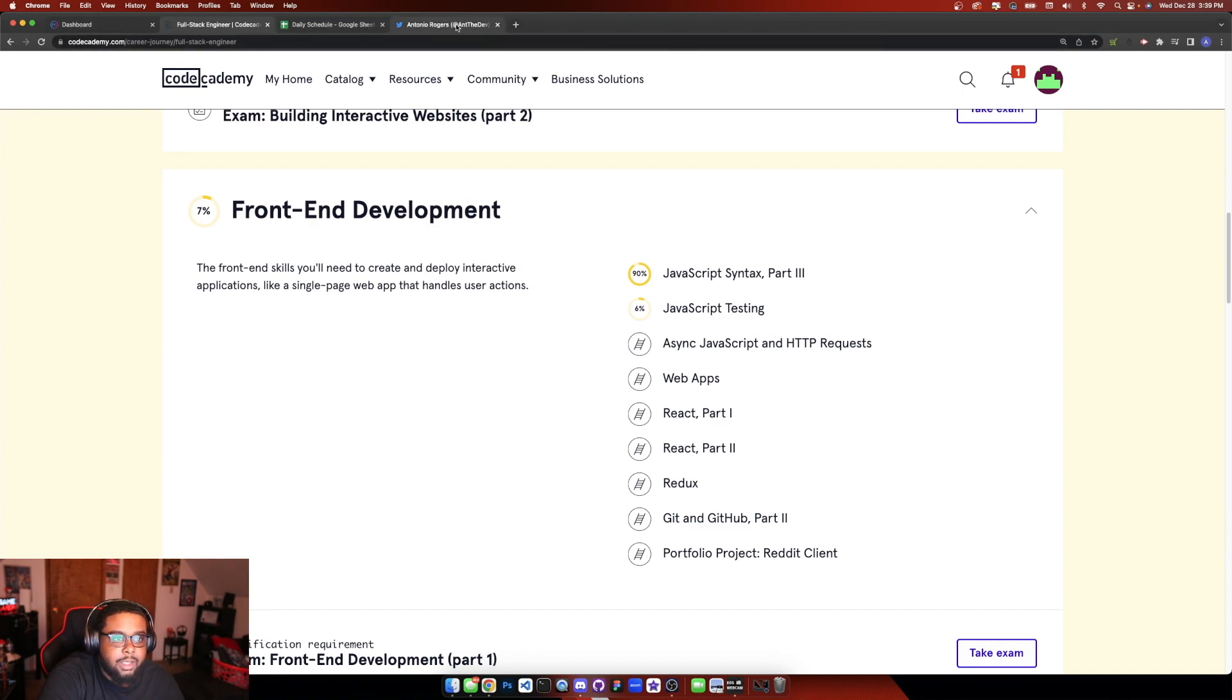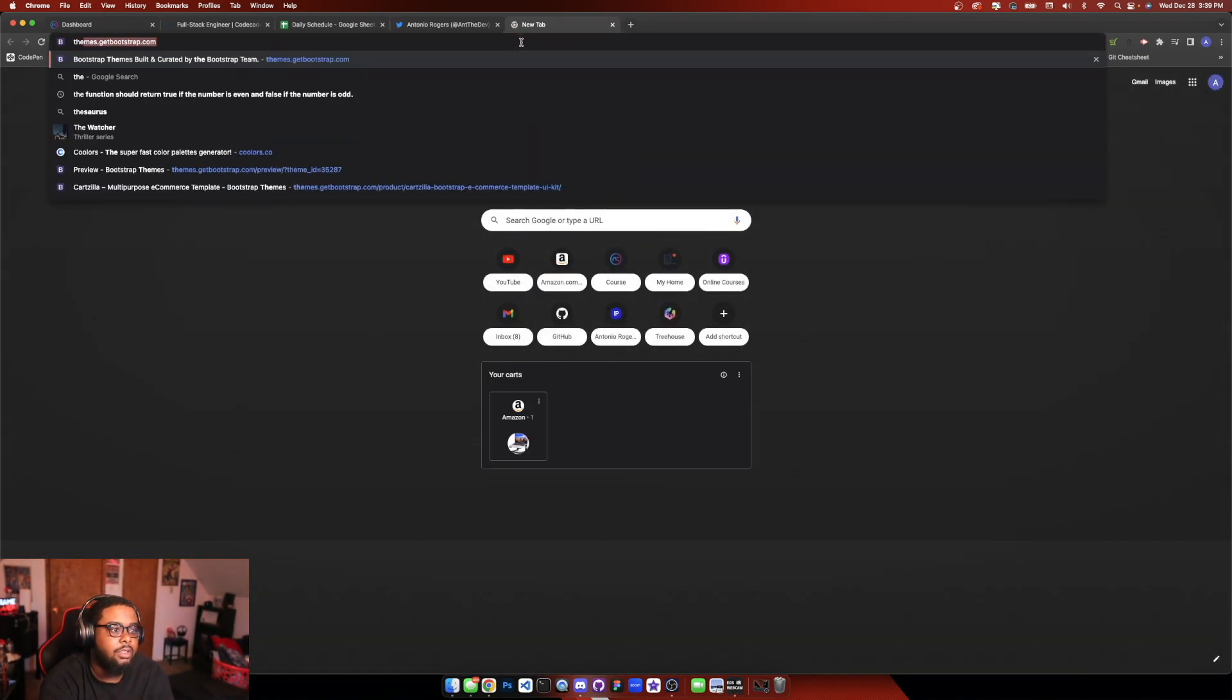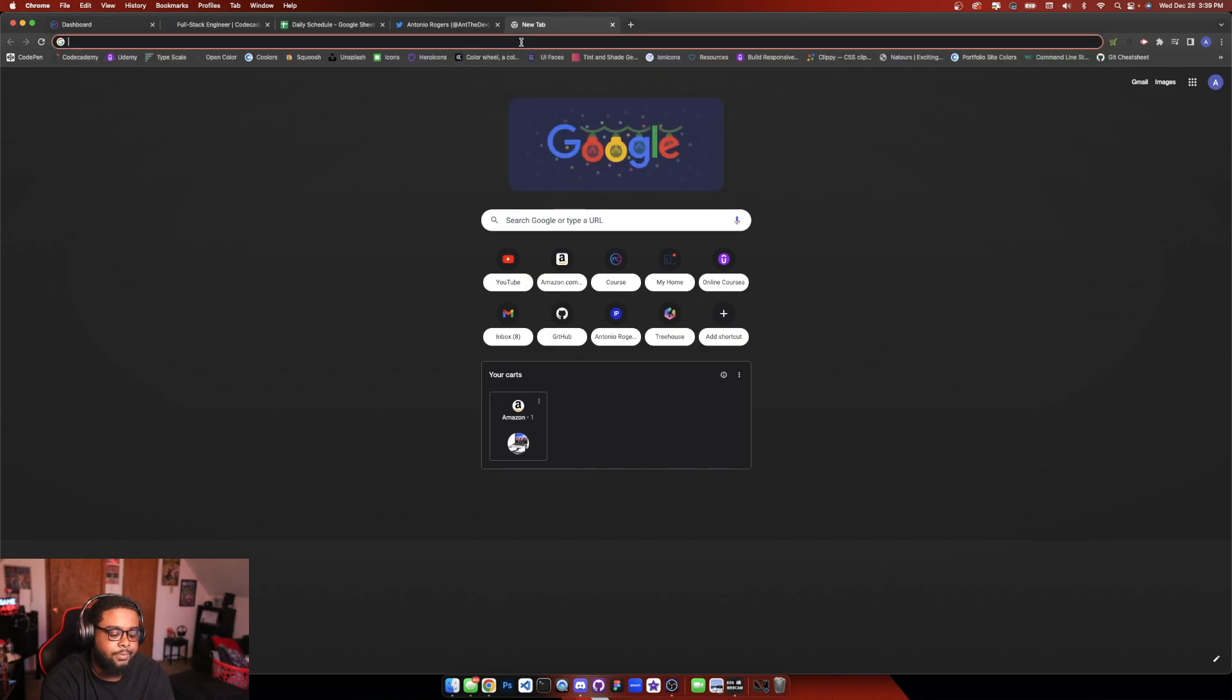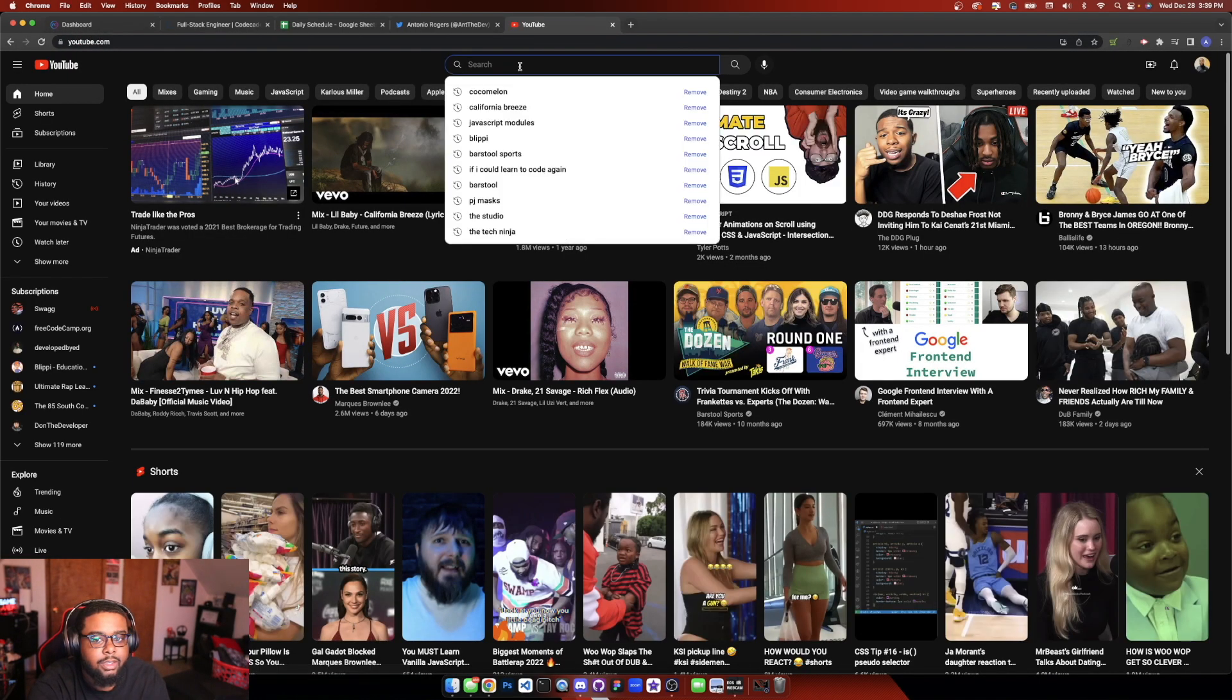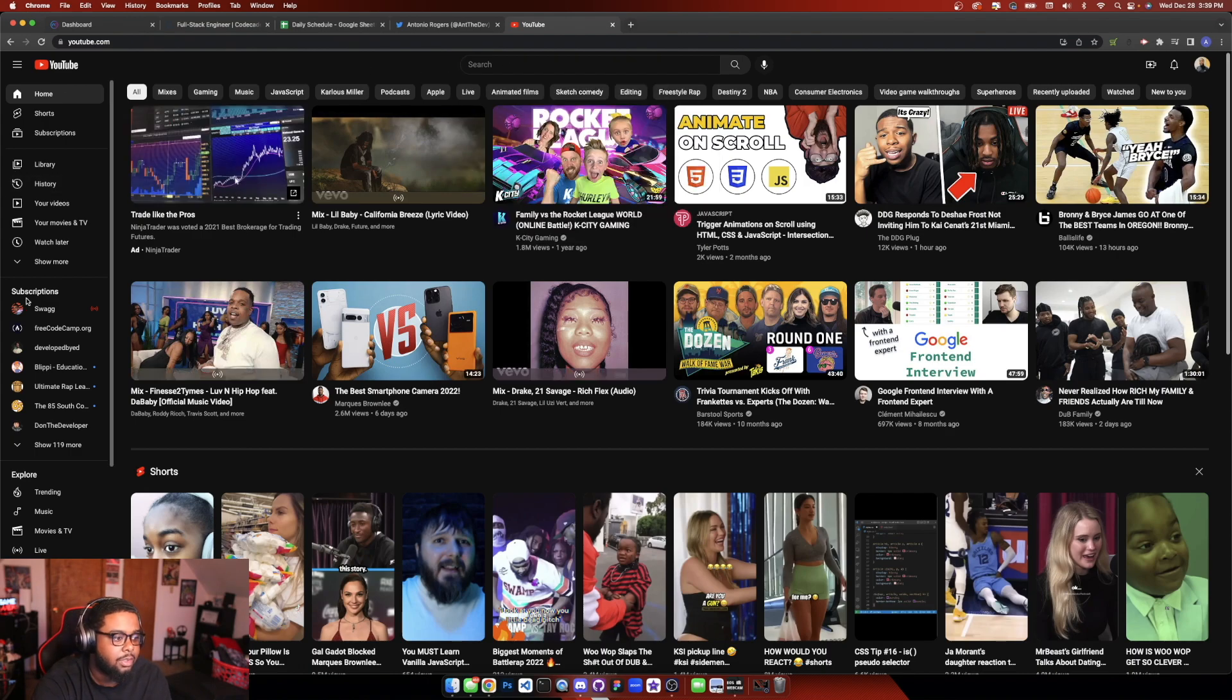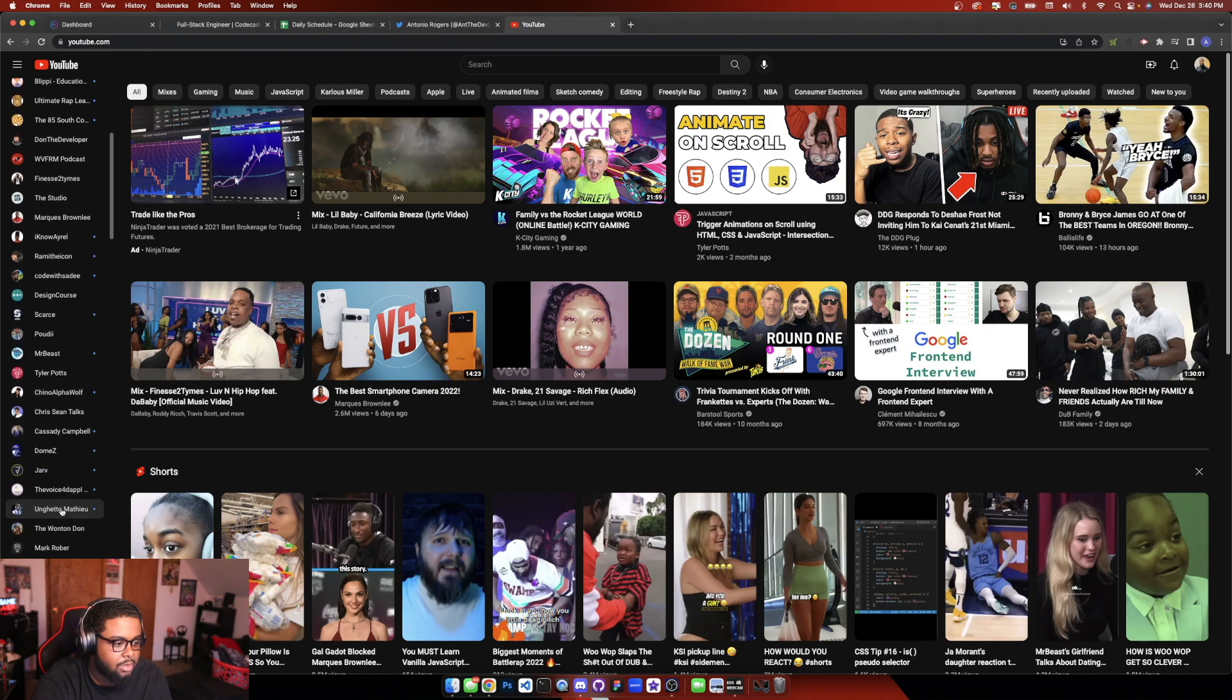And I might take a quick course on YouTube. There's a course by, let me look it up, Net Ninja. There's a course on here, it's pretty quick, kind of like a crash course.